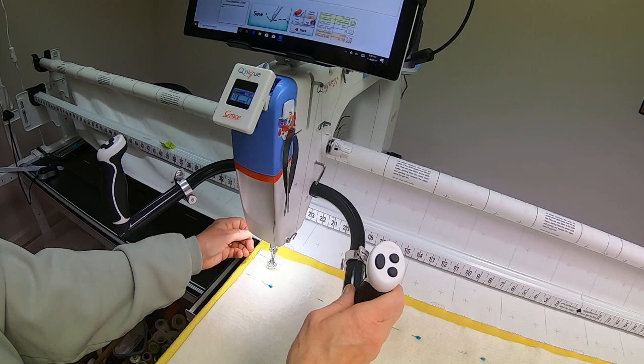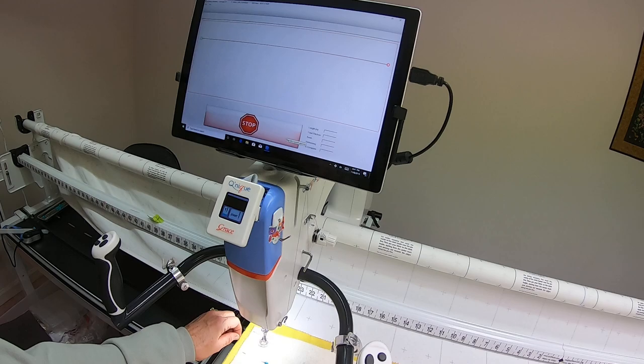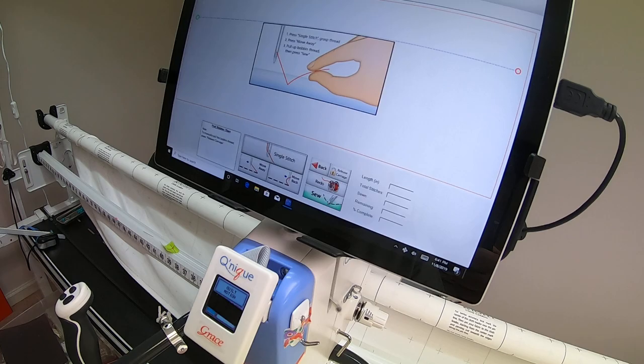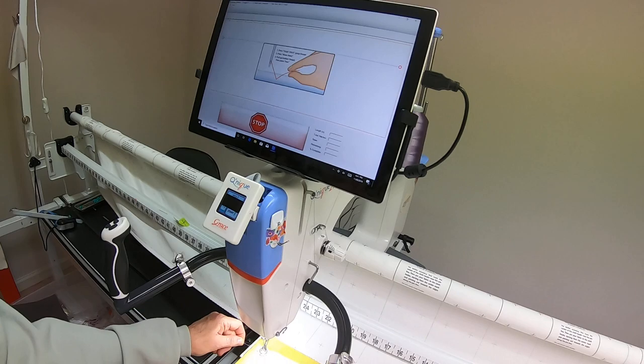Now we are ready to pull the bobbin. The needle is up and it's going to where I had set it. I'm going to take that single stitch and hit sew.